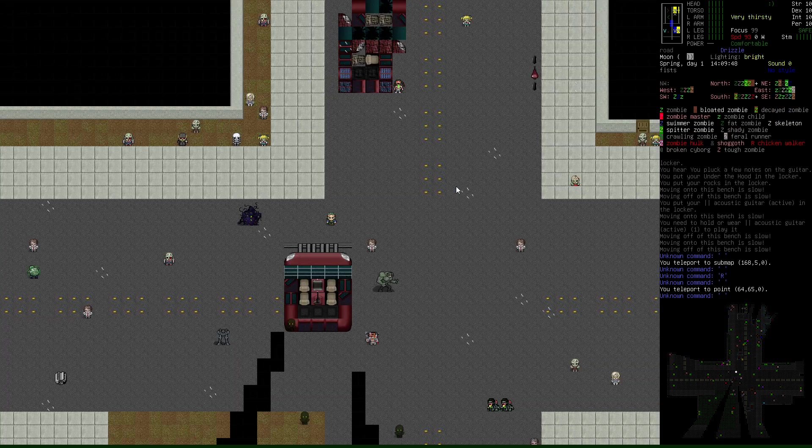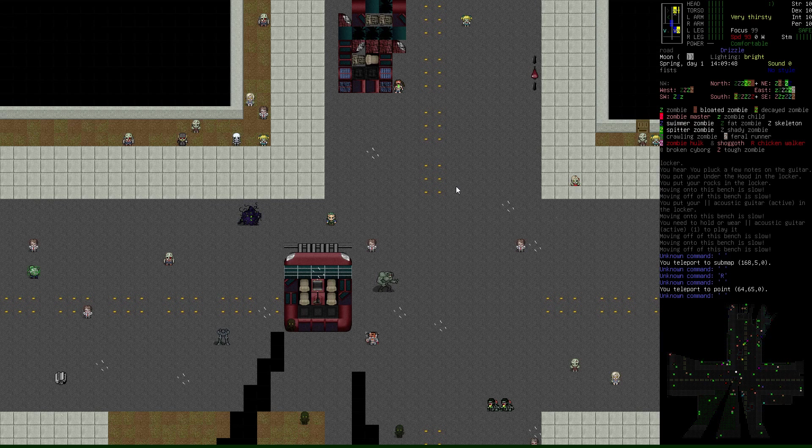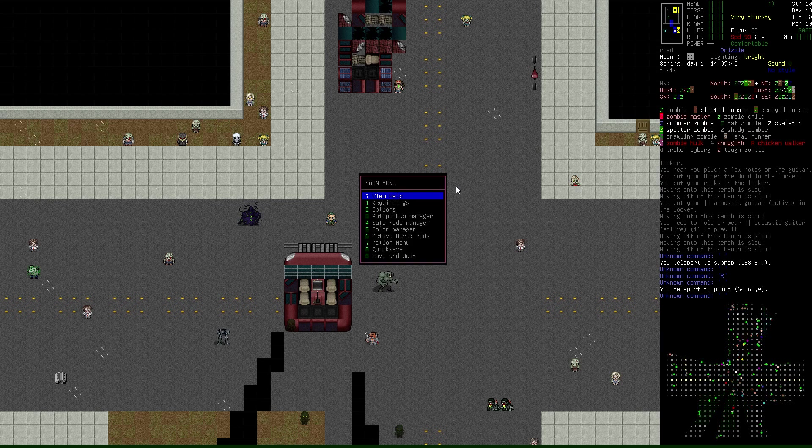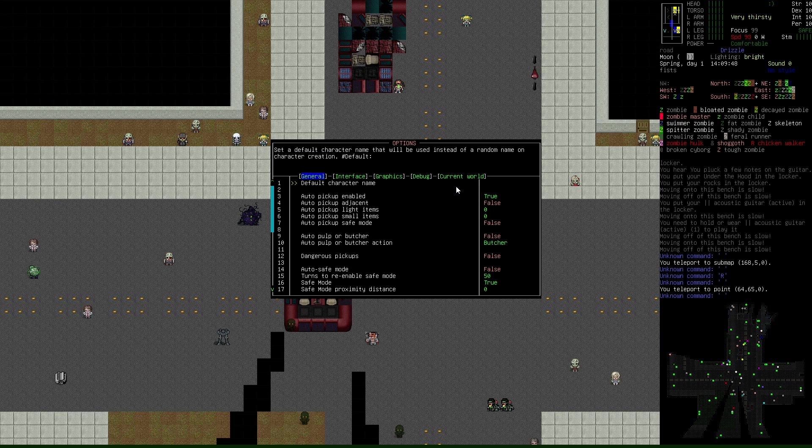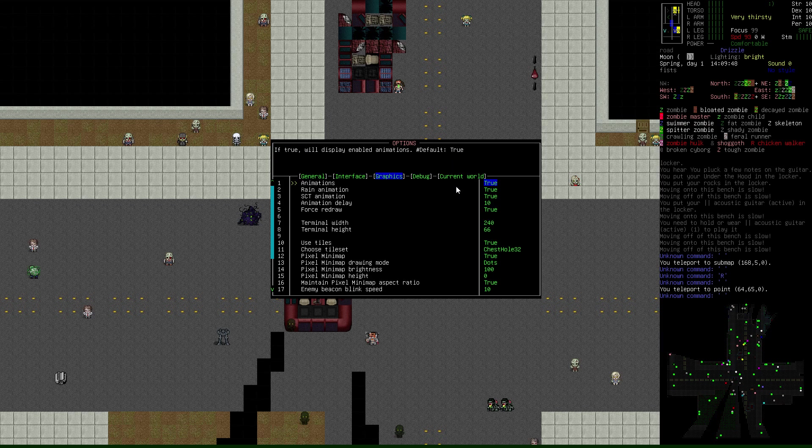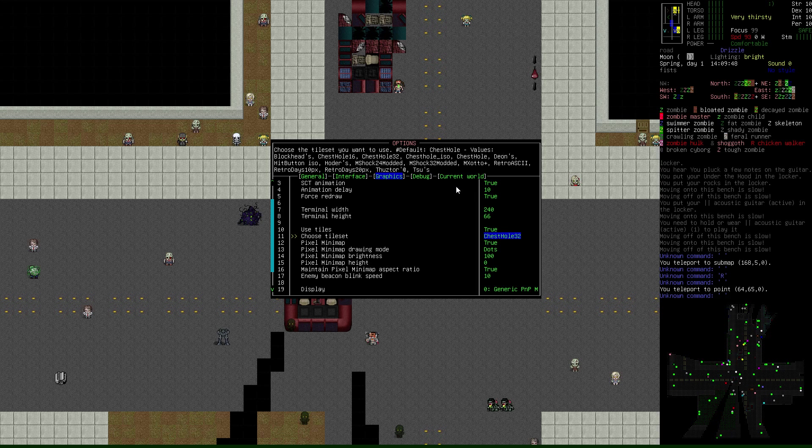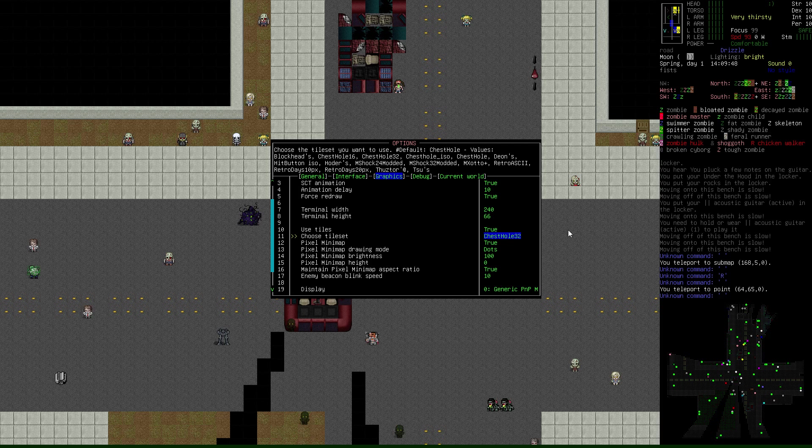Here's how you change tile sets within the game. Go to the Escape menu, then Options. Use the Tab key to move over to Graphics, and right here is your tile set option. It says Choose Tile Set. Currently it's set to Chest Hole 32. You can change this on the fly inside the game whenever you'd like.